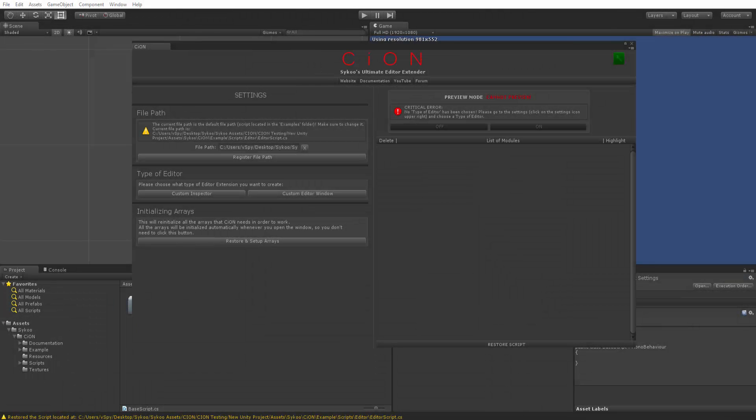Hey, what's up guys. This is Saiko here and in this video we're going to be creating an editor extension by using Scion, which is my new Unity 5 framework. By using Scion you can create your own editor windows and custom inspectors without having to code specifically much. You just have to create a variable if you have to use it.